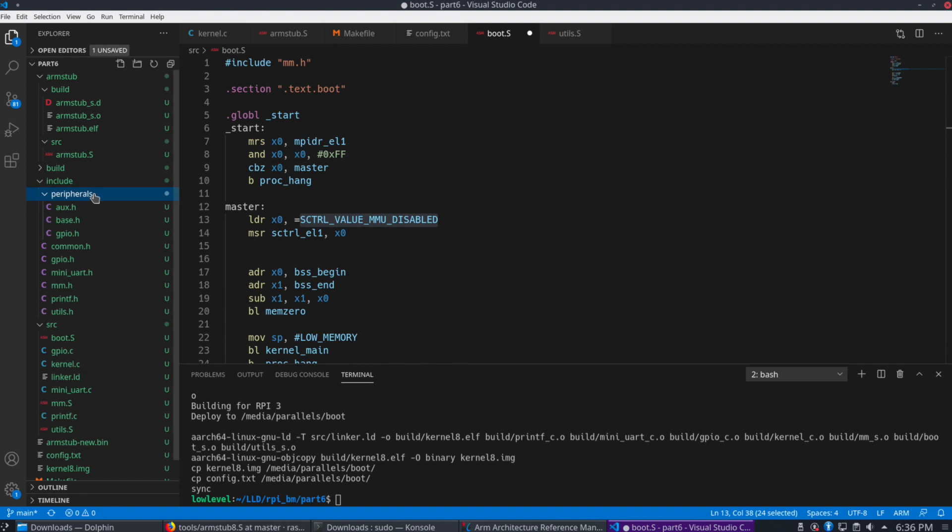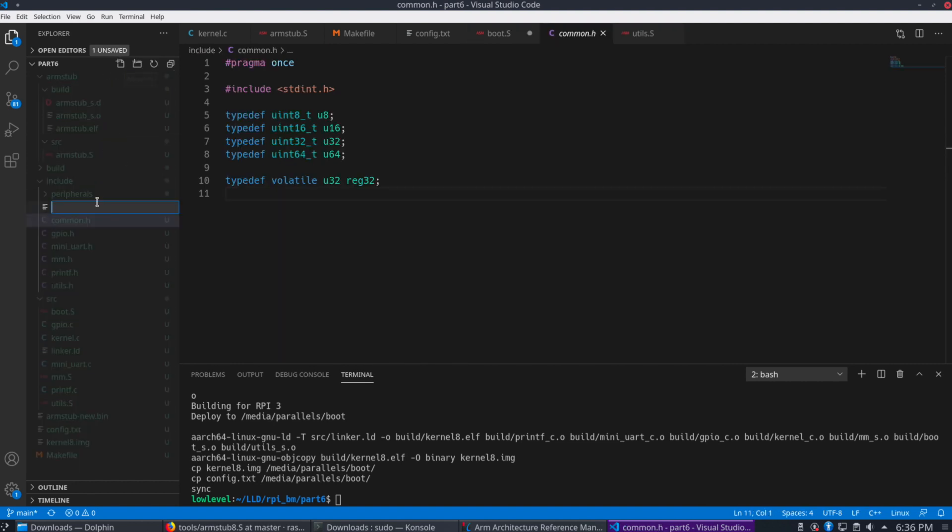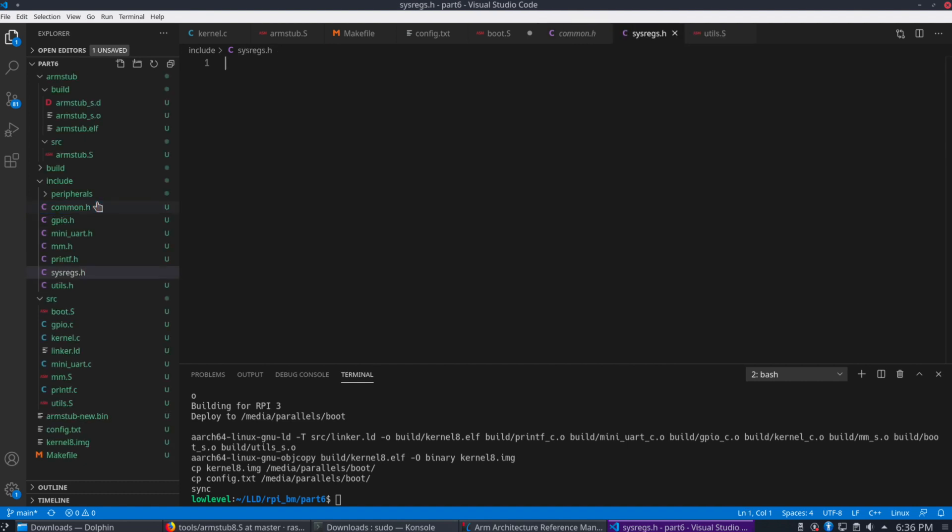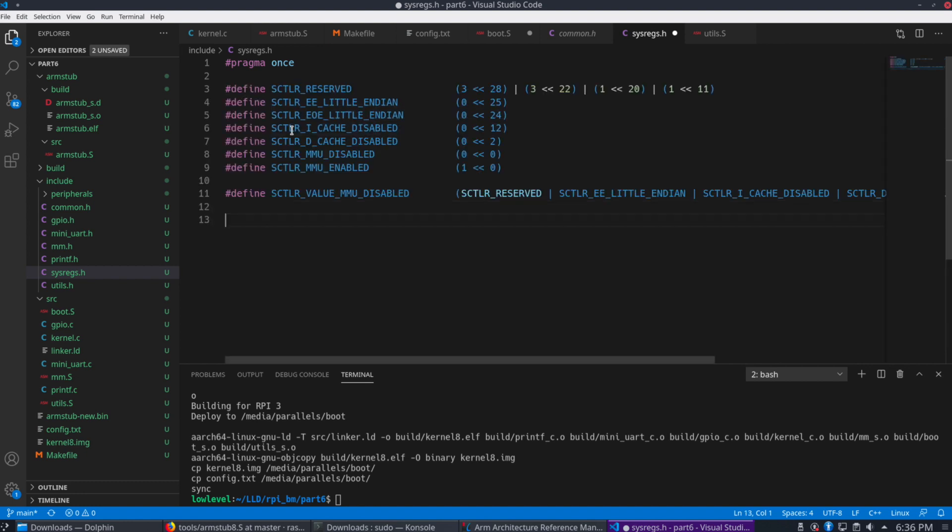So where do we get that value from? Well, we're going to have to actually create a sysregs.h file here. So let's start with pragma once. So I'm going to just paste these values in here. They came right from Sergey's tutorial, which also comes from the Linux kernel here.